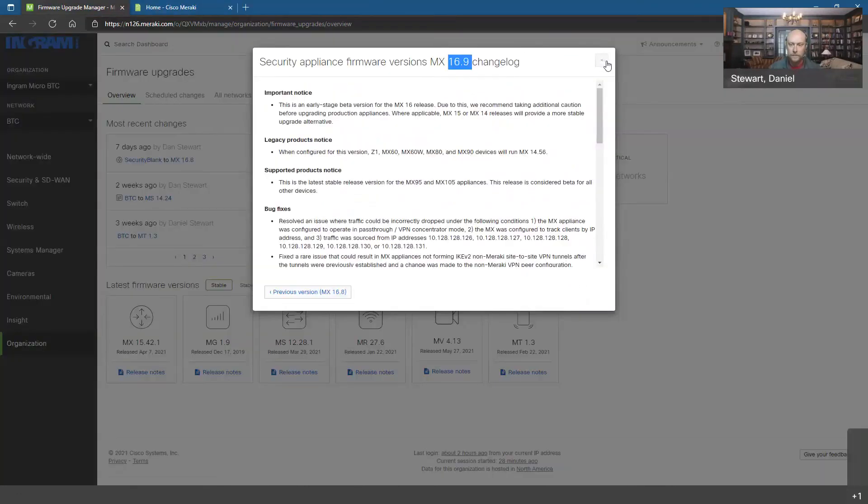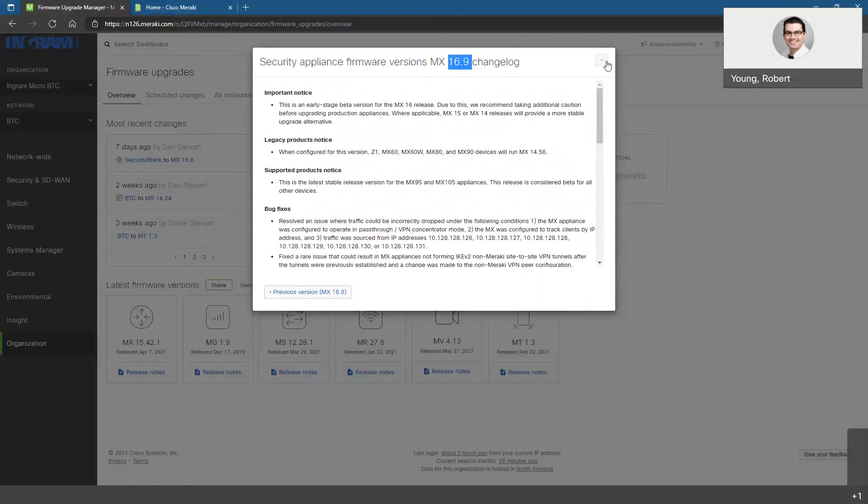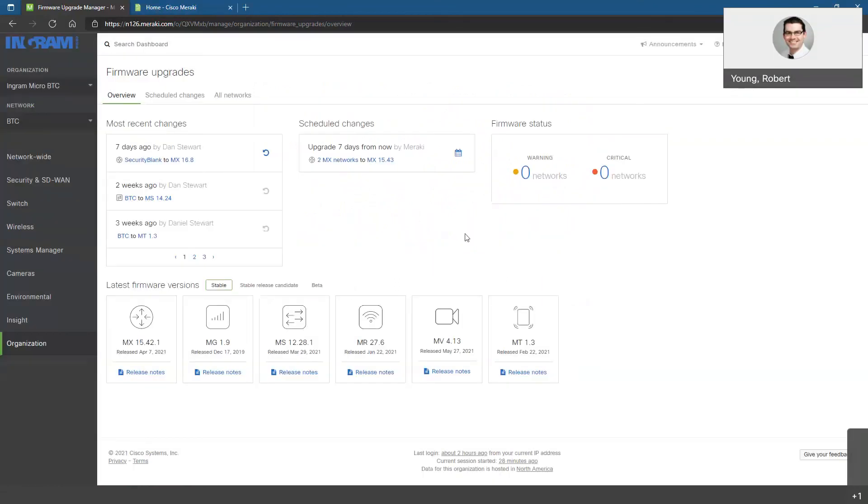All right, good stuff there. Hopefully this was informative. Again, kind of a quick one. We went a little bit over the firmware changes, where you can find some information on that, as well as a little bit of the administrator's view and how to choose some of those different options that have been presented for that. Hopefully again, this was helpful and Dan and I will see you next week with another Meraki Monday. Thanks very much.